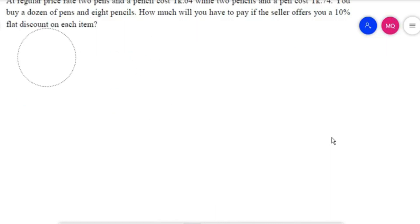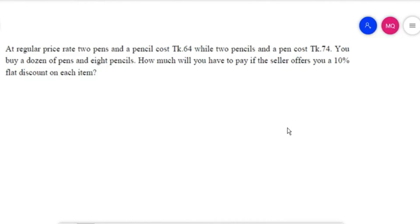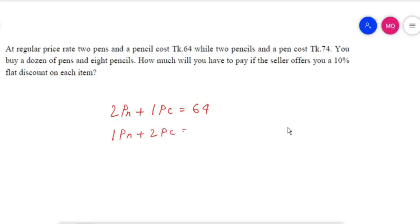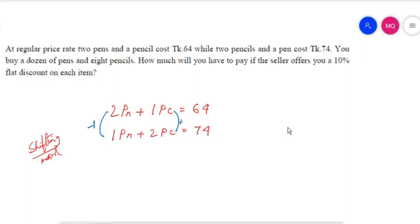This is possible using the drawing/writing method. Two pens plus one pencil equals 64, and one pen plus two pencils equals 74. The shifting method is better here. With the shifting method, we ask: how can we have two pens? The pencil becomes equivalent to the pen in this substitution.